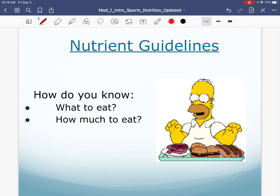Hi everyone, welcome back. This is part two of our chapter one. In the first part of the video, we gave an introduction to the nutrients. We talked about carbs, fat, protein, water, vitamins, and minerals. And then we gave a brief structure overview and talked about the function of each.